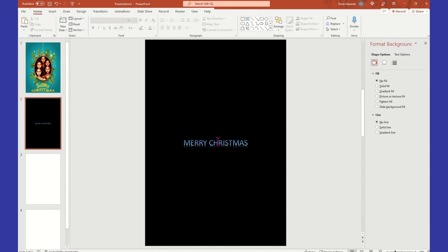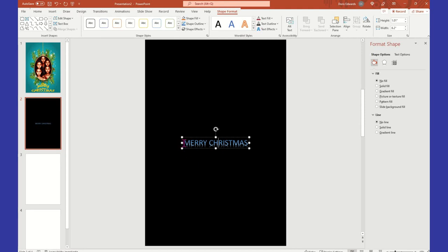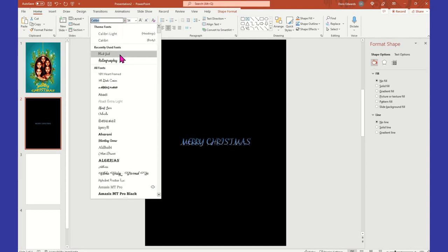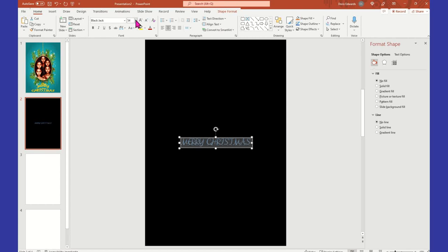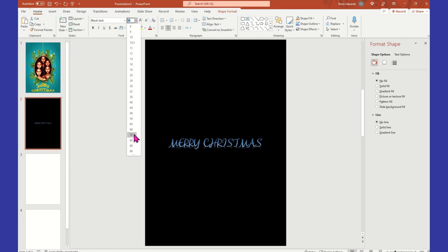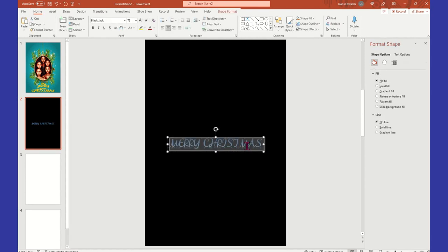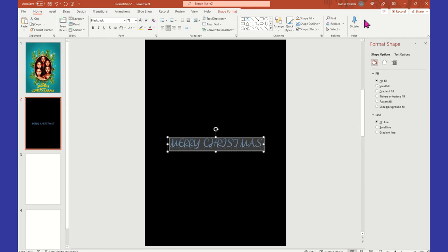Okay, so we got Merry Christmas. And again, I'm going to go back to the menu and select Home. I'm going to stick with the Blackjack font and make it a little bit larger so you can see behind the letters - there's a shadow. It's not a bad thing; it's just if that's the look you're going for.